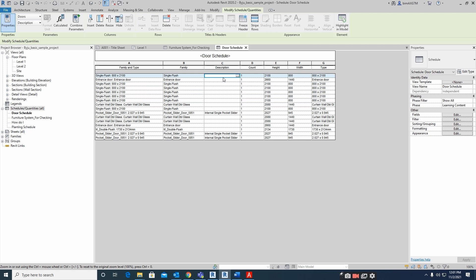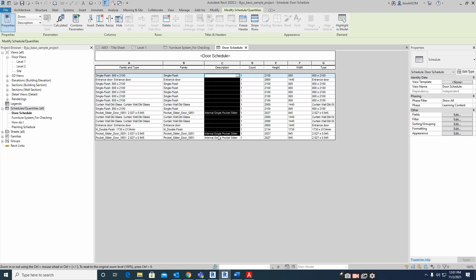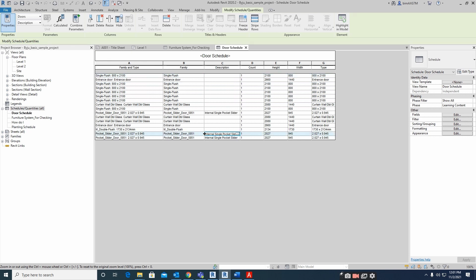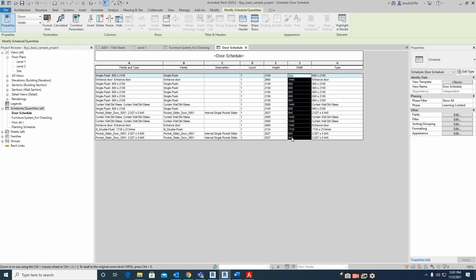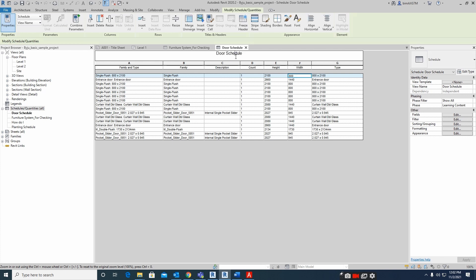These are the family and type entries. The descriptions are blank because we didn't add any descriptions in the model. If you give some descriptions in the model, they will also be reflected in the schedule. The type, width, and all door information is available here. You can also give some names for checking.